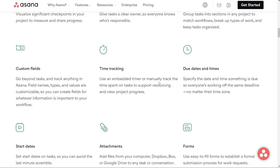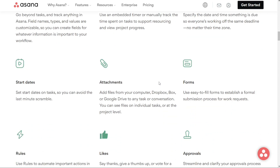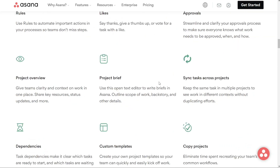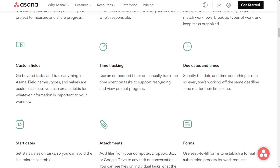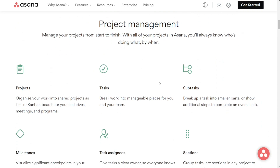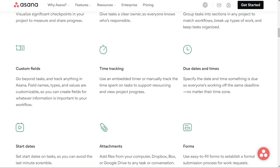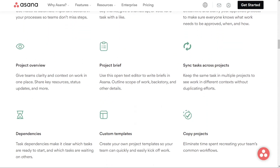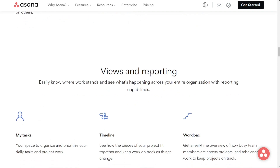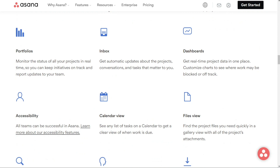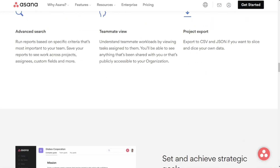Asana makes it easy to manage projects with different types of views, such as My Tasks for to-do lists, Inbox for receiving notifications, calendars for task lists, and portfolios for project status monitoring. For communication, Asana is available in multiple languages, and you can communicate with your team through the commenting feature, commenting directly on PDF files and images, and status updates. You can also assign projects to specific members and break work down into smaller tasks and subtasks.